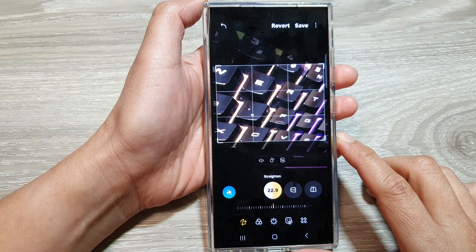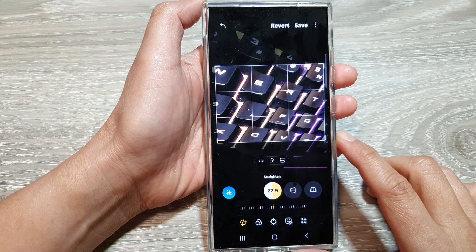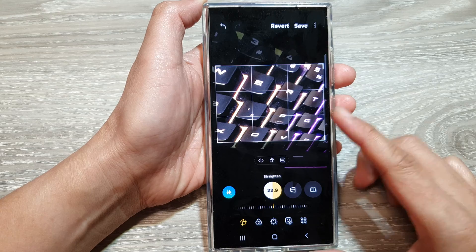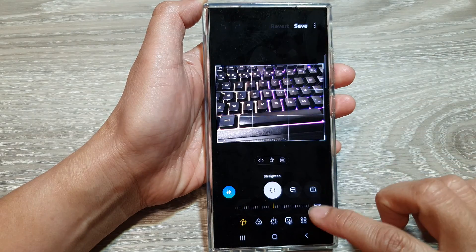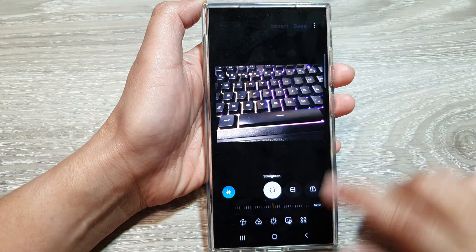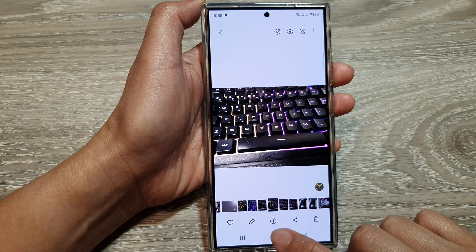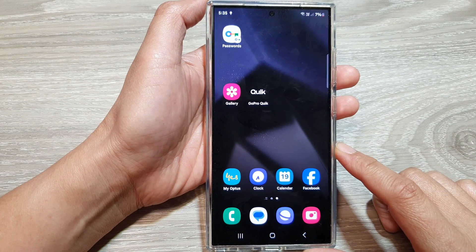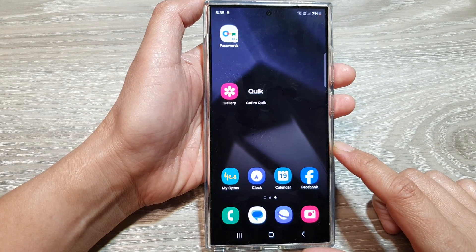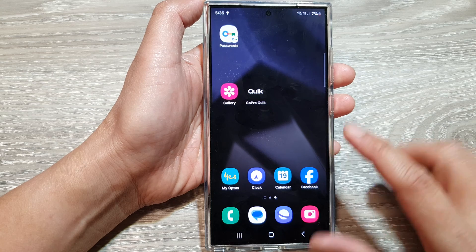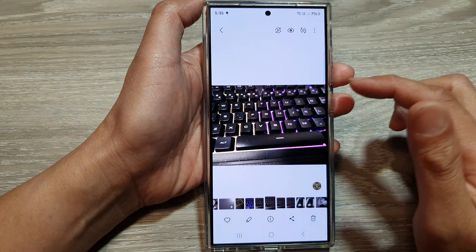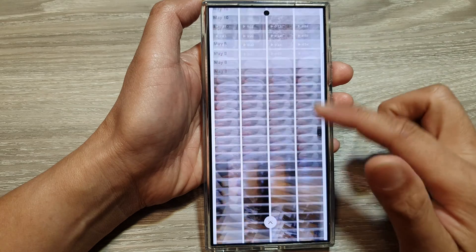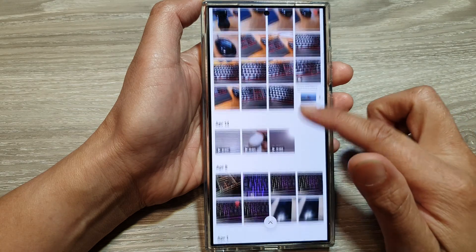How to rotate a picture at a certain angle on the Samsung Galaxy S24 series. First, go back to the home screen by tapping on the home button at the bottom of the screen. From the home screen, tap on Gallery. In the picture gallery, scroll down and open up the picture that you want to change.